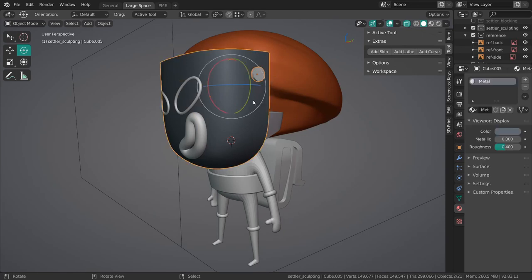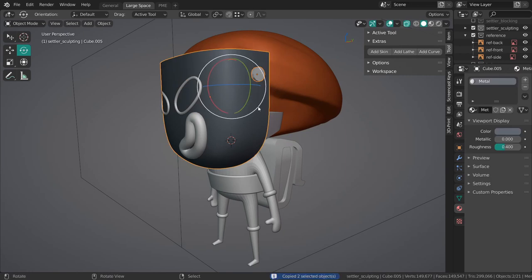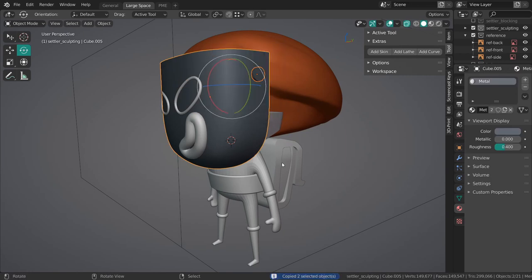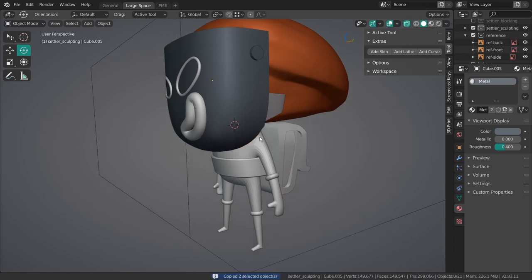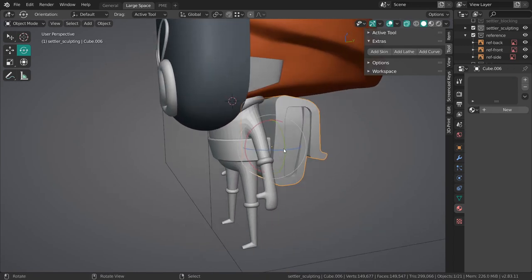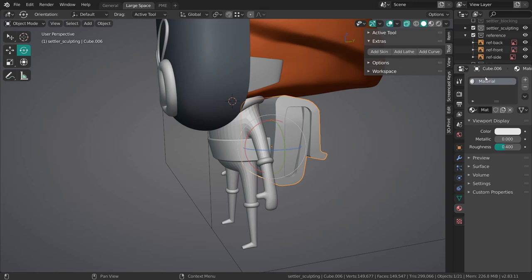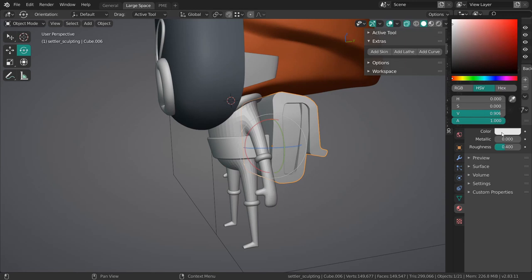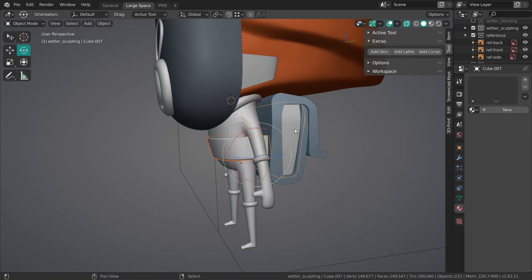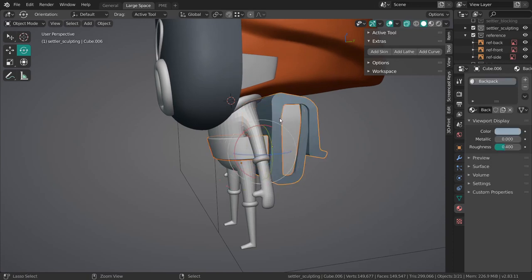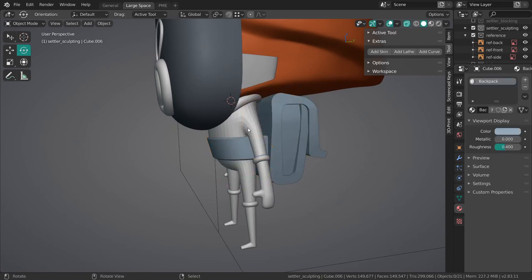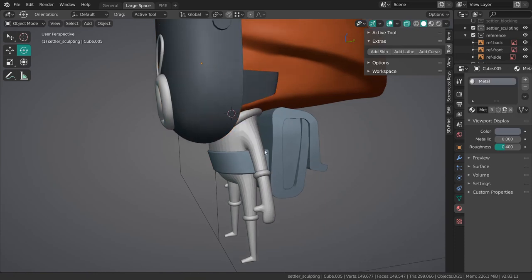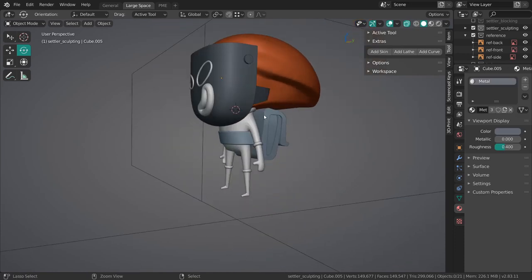The bolts are going to share the metal material. Then we're going to have backpack which is this baby blue but way brighter. The belt and the inner backpack will share that material. This one also shares the material of the mask.